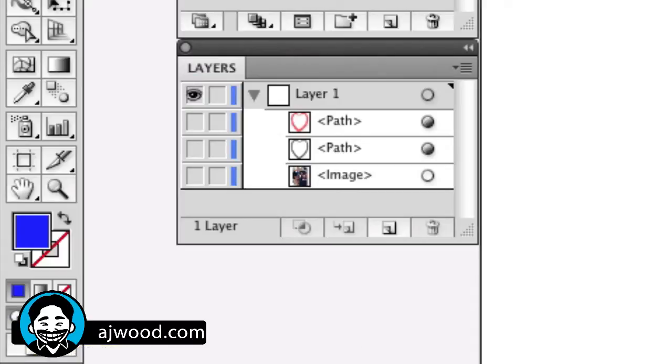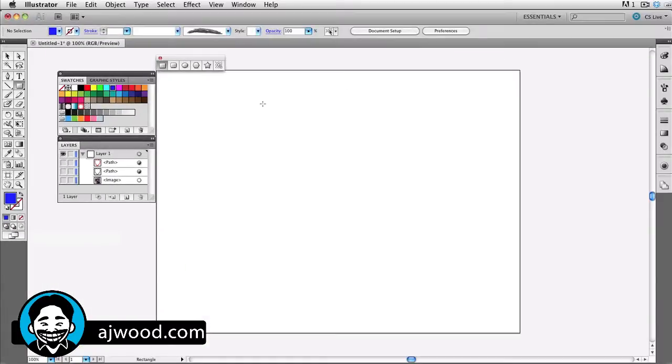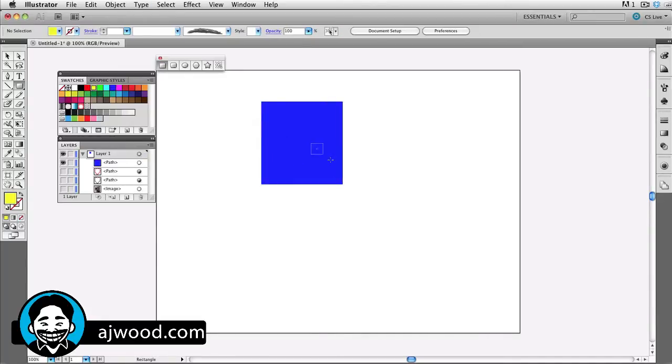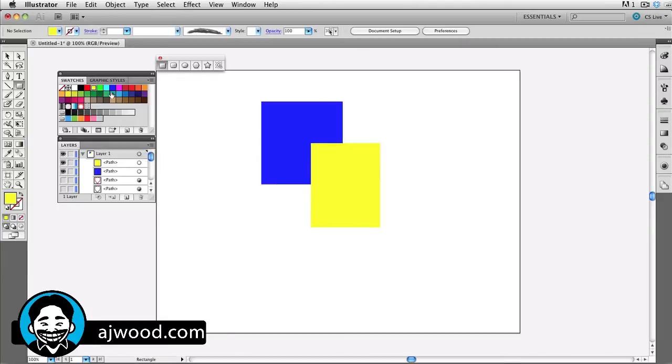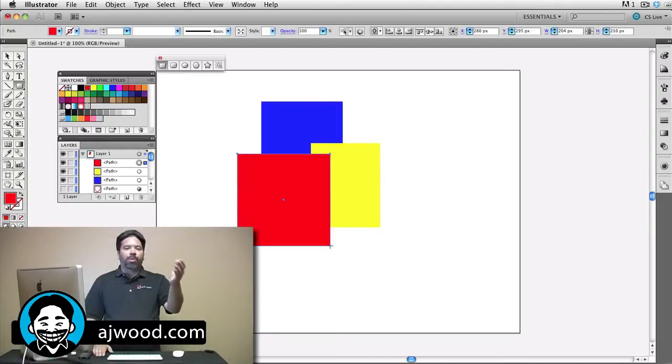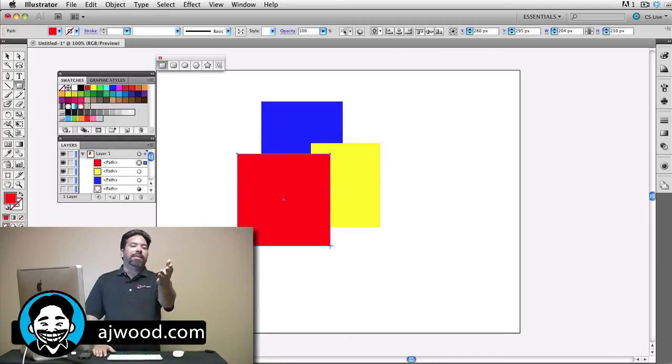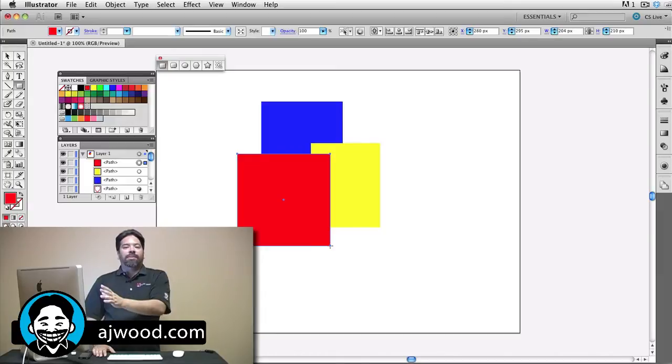If I start to draw objects inside of Illustrator, you'll notice that all the new objects that I draw stack in front of all the older objects. So the most recent object is always in front, and this is now what's referred to as Draw Normal mode. This is the expected behavior.